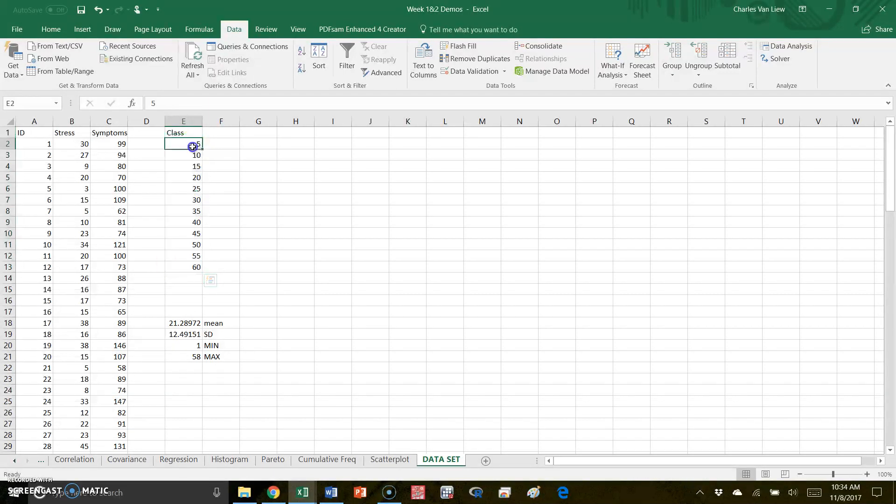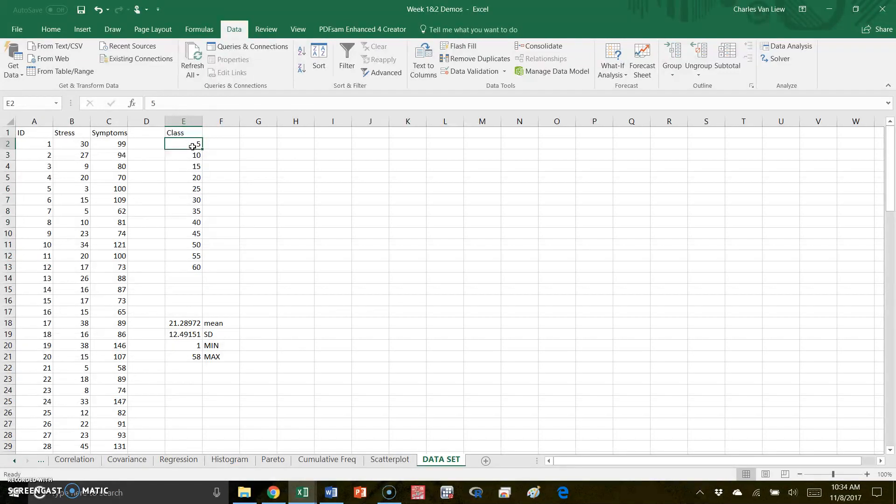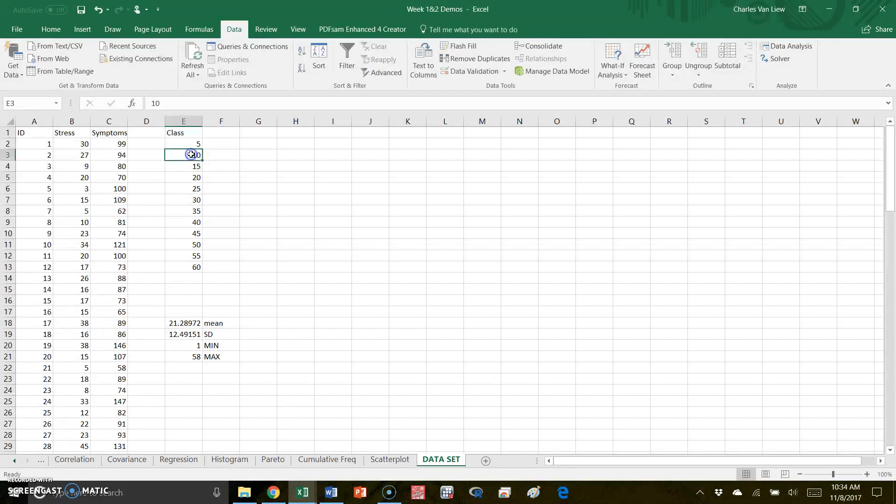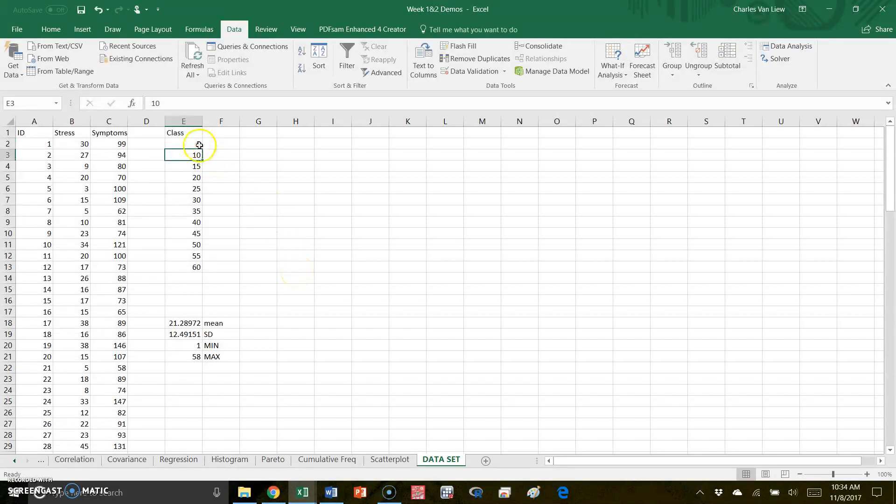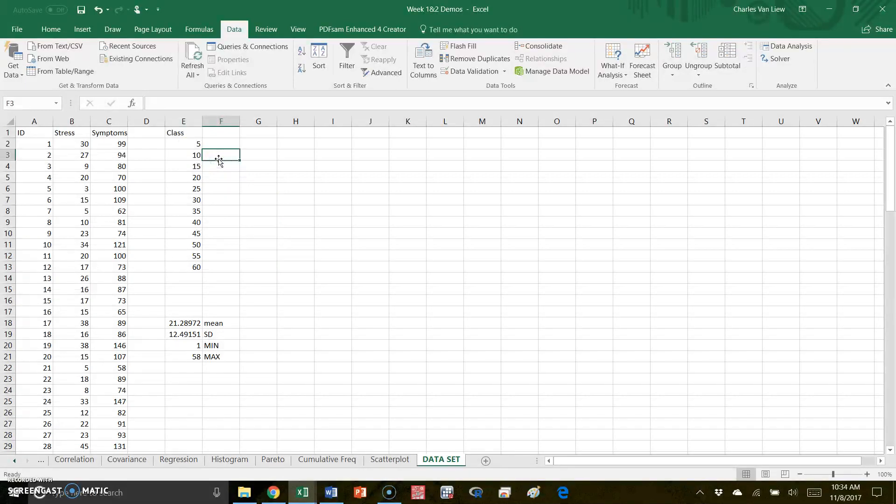So when I say the bin here ends at 5, then numbers from 1 to 5 are all going to be stuck in this bin, and numbers from 5 to 10 will be stuck in this bin. So I have these kinds of options that allow me to make a histogram using that.